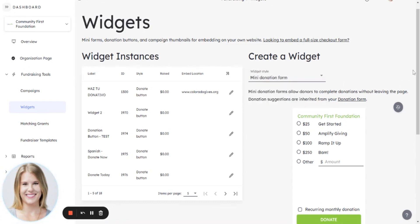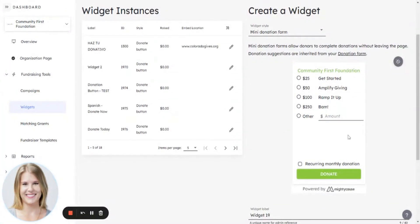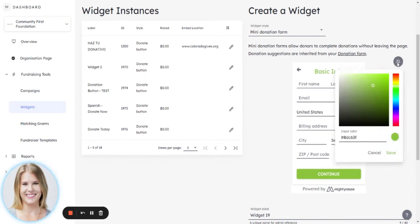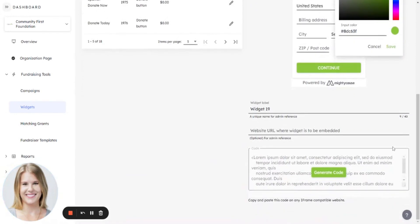Today we'll take a look at a mini donation form. In three clicks you can select your donation level, select if it's a recurring gift, select donate, add in your basic info and your details for credit card processing, and that is it. Donors can donate in one fell swoop by embedding this little form on any of your campaign pages on your external website. You can customize it so the look and feel is exactly what you want, and you're just generating code and copy-pasting that code.